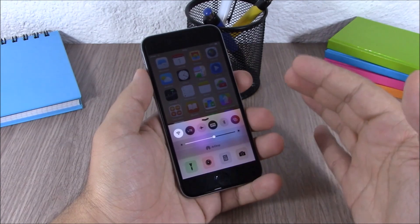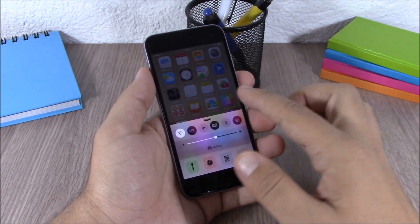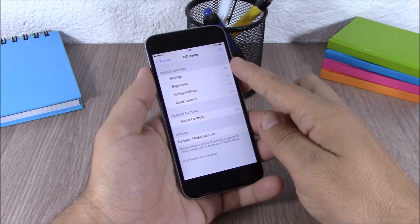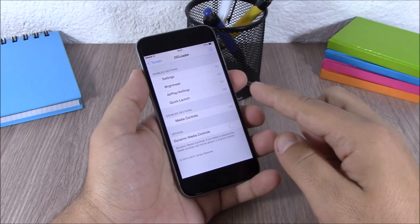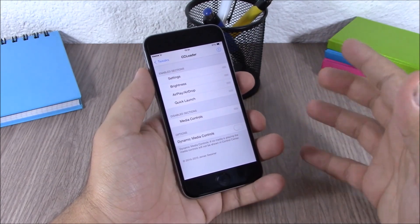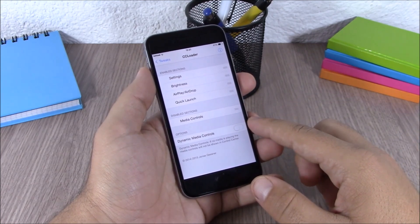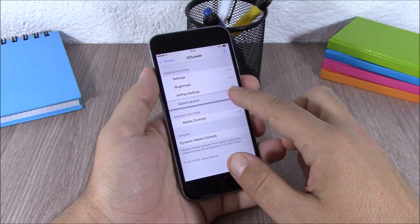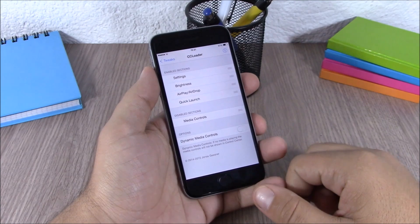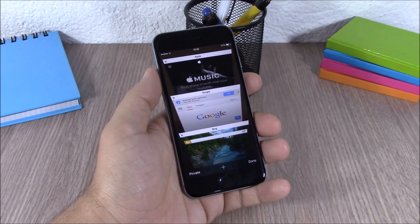Next up is CC Loader. This tweak allows you to enable or disable any of the sections of the control center and also rearrange them any way you want. In the settings you have all the enabled sections and the disabled ones. You can choose to use dynamic media controls, which means it will show the media controls only when you're playing music. You can also rearrange all the sections simply by moving them around.